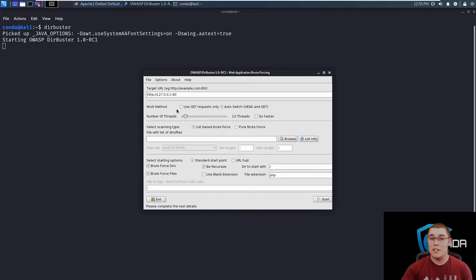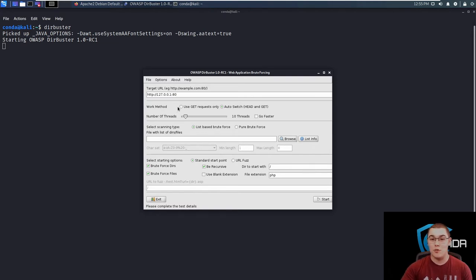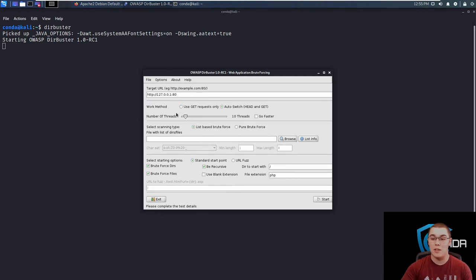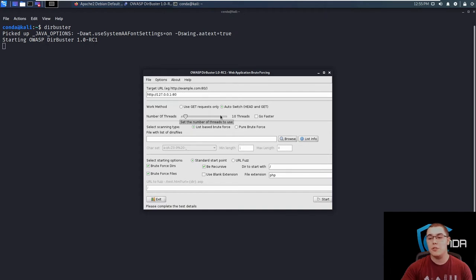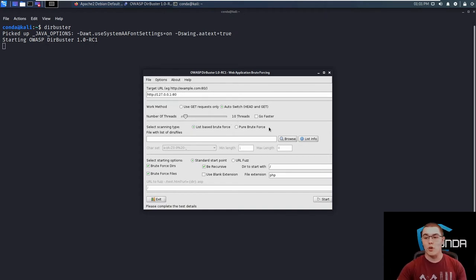So it's important to keep in mind when you're changing the setting that the more requests that you are sending at the web server, the more traffic you're creating and you could potentially cause a denial of service if it's a smaller web server. So I would start small and increase it slowly and see how much the web server can handle unless you're confident that the web server can handle a lot of traffic. So for now, we're just going to leave this at 10 threads to start off with.